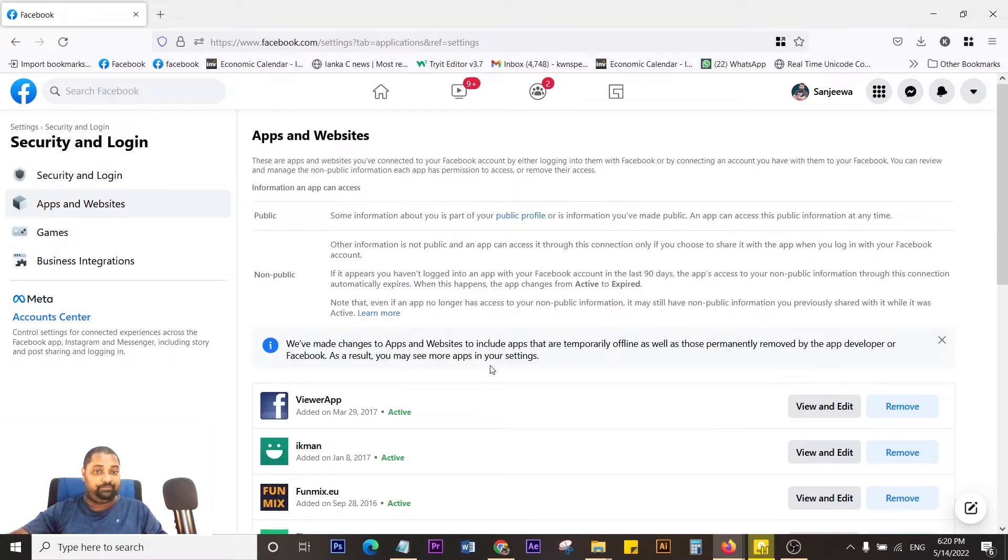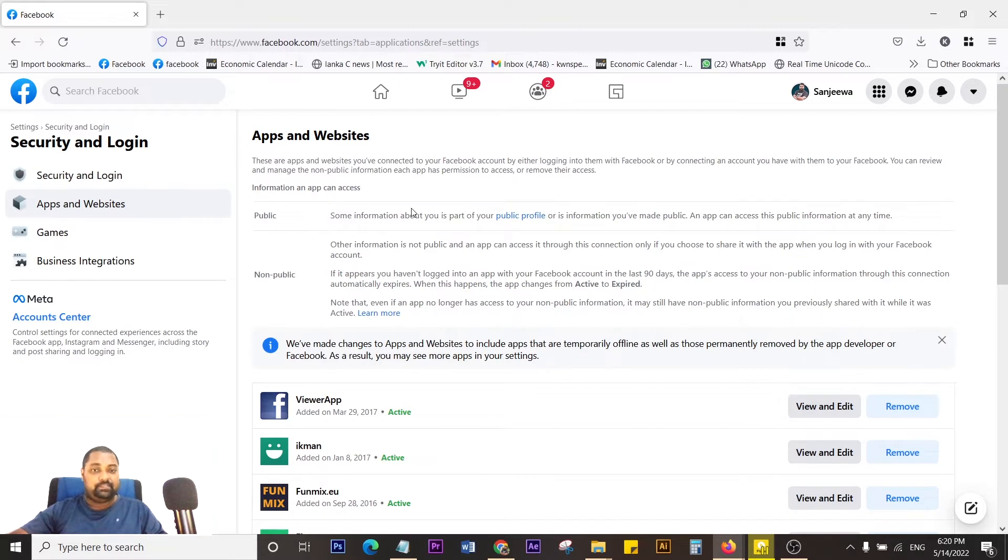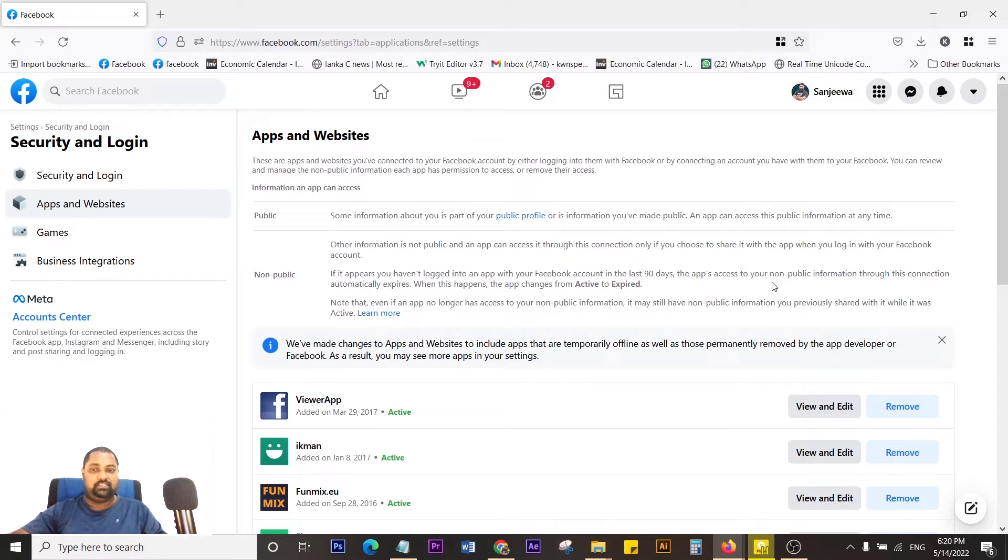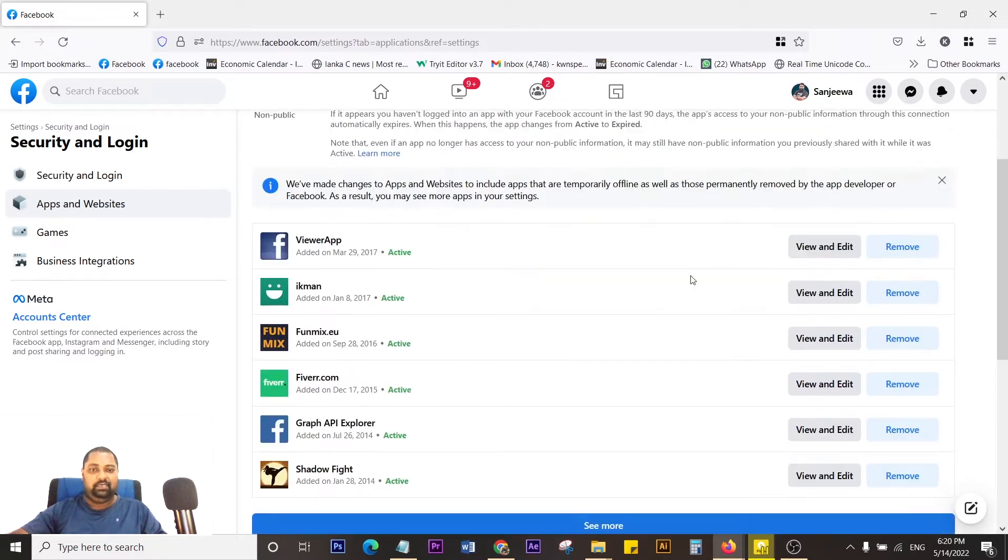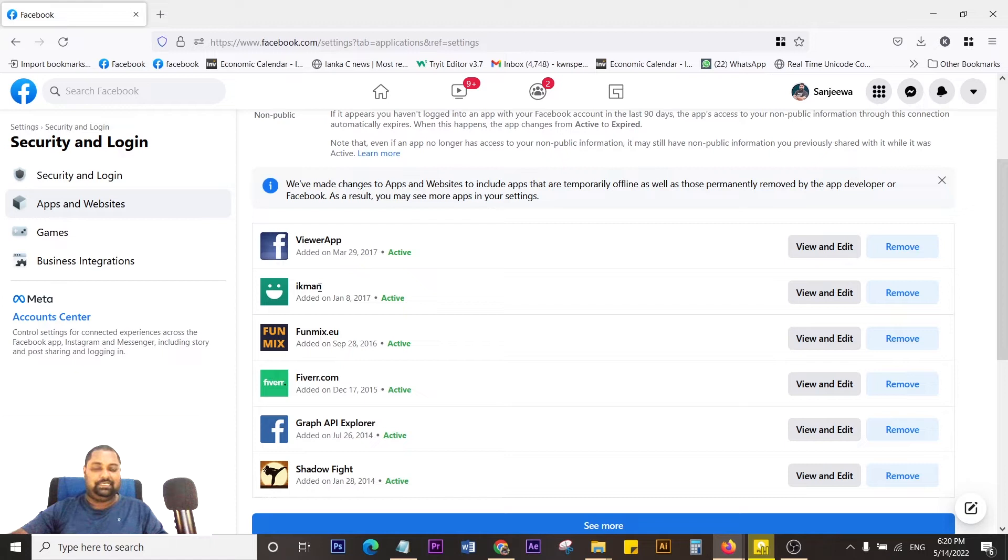Here it shows all the apps and websites that you've connected to your Facebook account. As you can see, I have connected Ikman, that's a classified ad website, and this is another thing, and this is Fiverr and Shadow Fight.